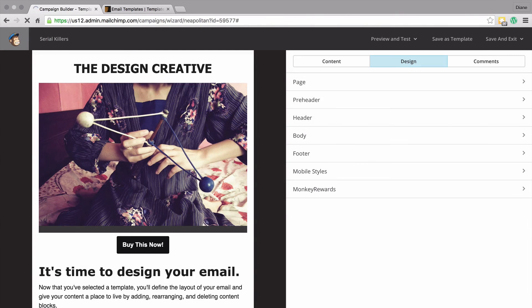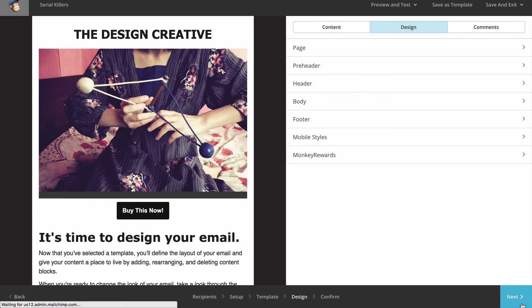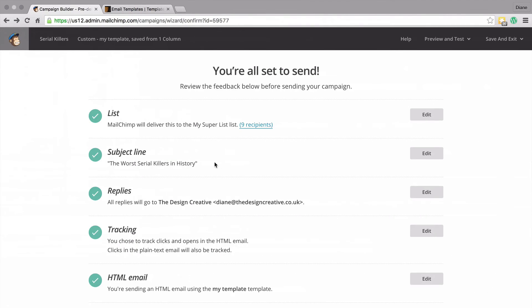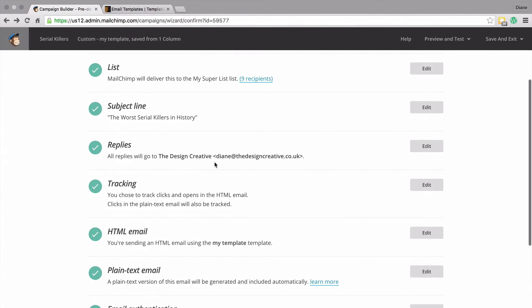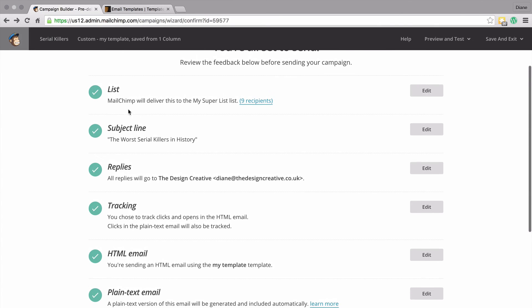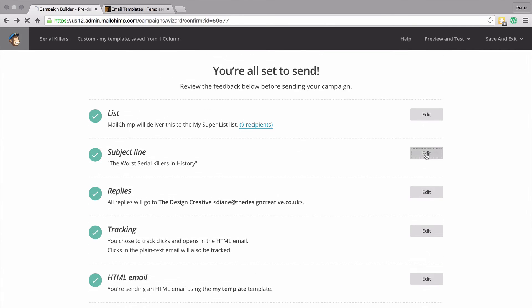When you're happy, click next to get to the next screen. This screen is an overview of your campaign - you can see the list you're going to send to, the title, and other details. If you need to change anything, just press the edit button to make your changes.